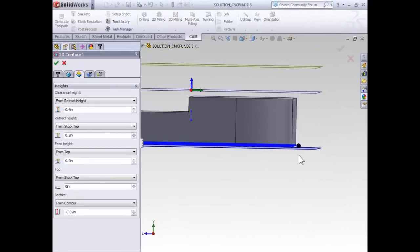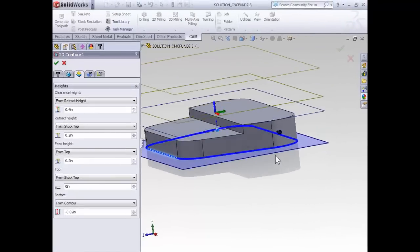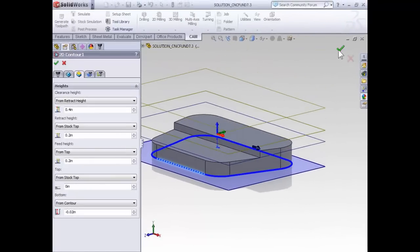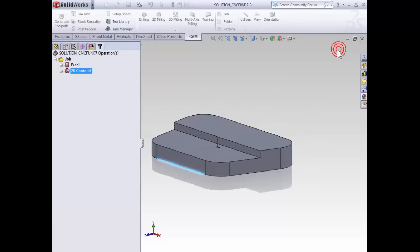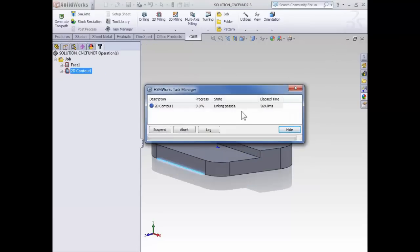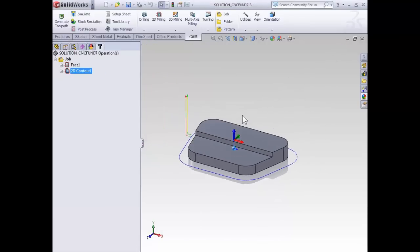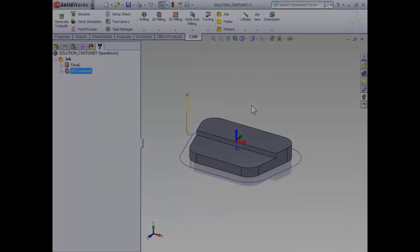With the basic options of our contour set, let's go ahead and select OK, and the toolpath is generated. At this point, you can save your file and move on to the next video where we're going to focus in on some of the specific aspects of the contouring toolpath.